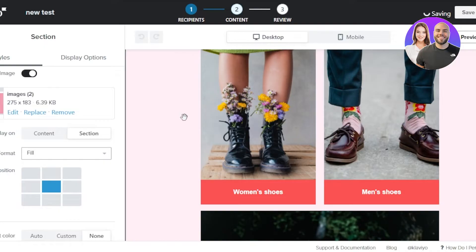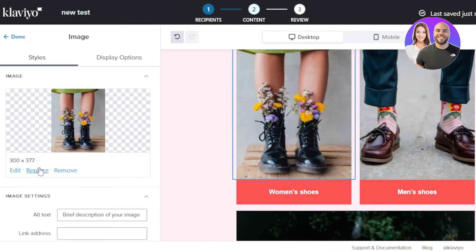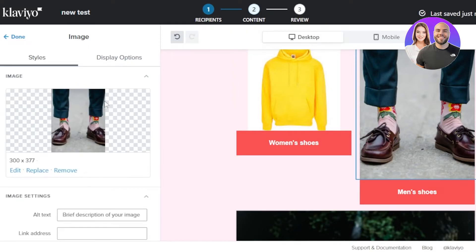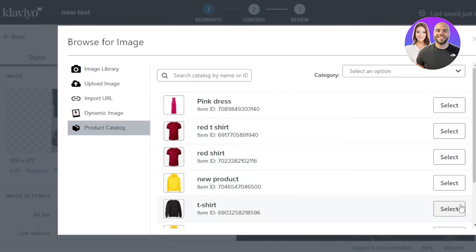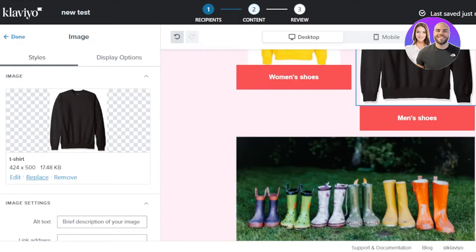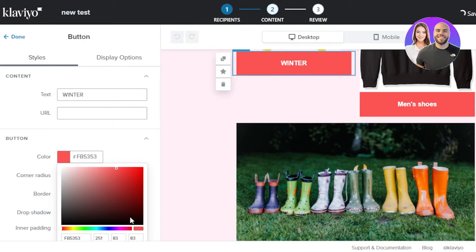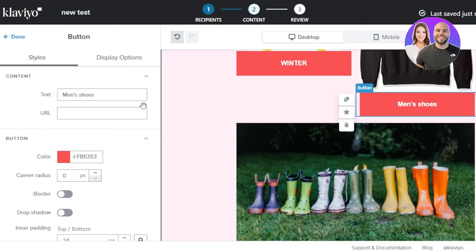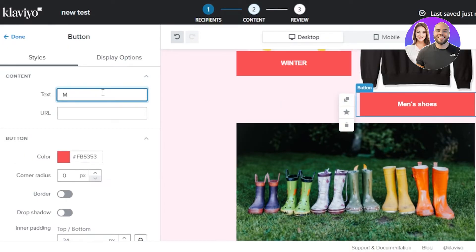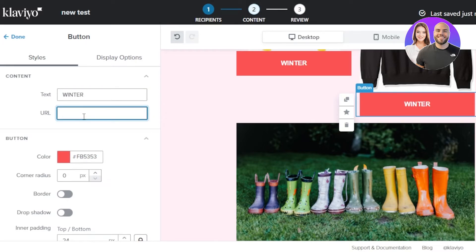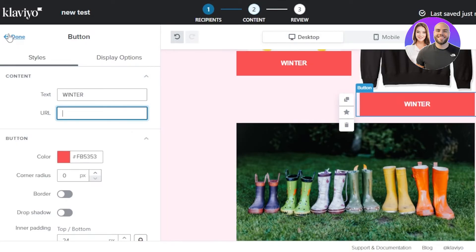Moving to the next section, there are two product images and a button. I'll click 'Replace' on each image and select products from my product catalog. For the button, I'll change the text from 'Women's Shoes' to 'Winter,' adjust the button color, and insert the product URL link. Similarly I'll update the second button text and URL, then click 'Done.'